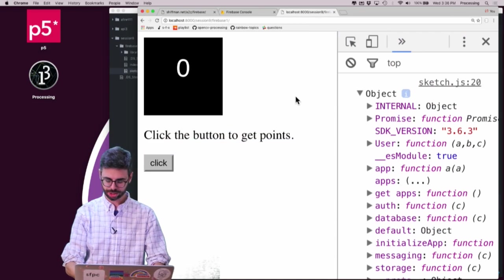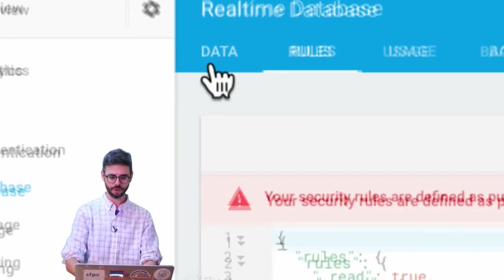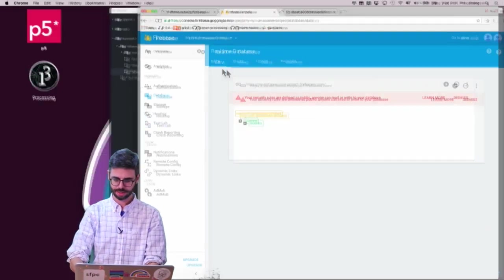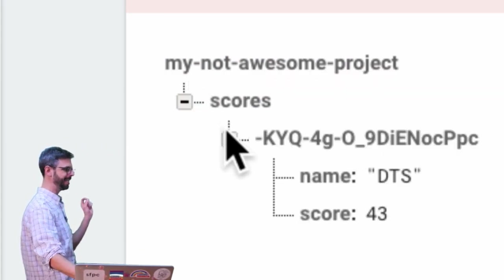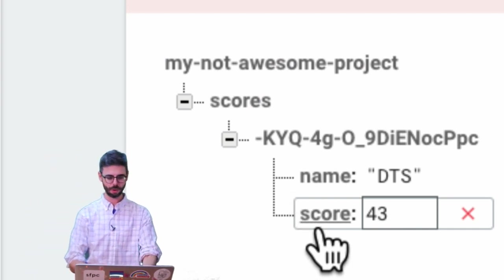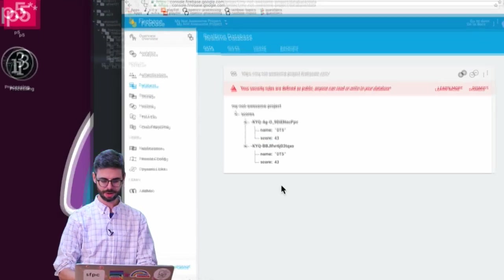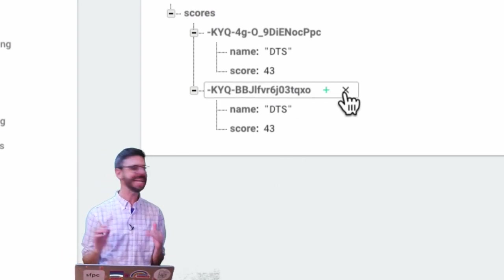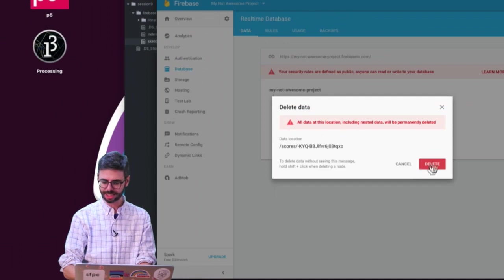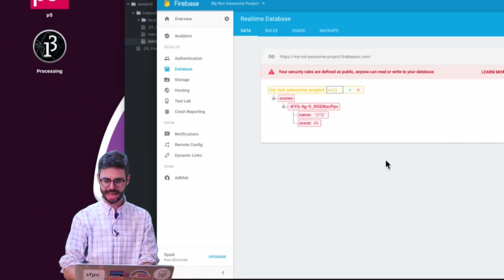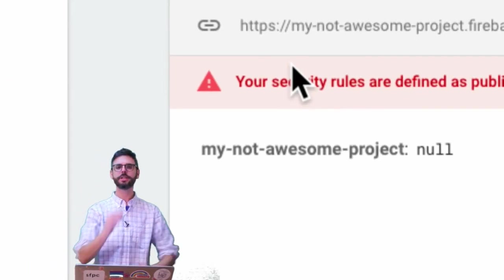I hit refresh and go to the Firebase console. Under 'Data' I can see the tree: 'My Not Awesome Project' → scores → an auto-generated ID → name: DTS, score: 43. If I run the program again, it appears twice. What's great about Firebase is I can manage and delete data through the web interface — I'll delete those test entries. The data is gone and I can start over.